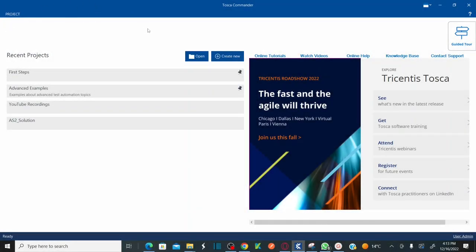This is my Tosca. How to create workspace? Let's see now by using actual Tosca tool. All you need to do is first you need to click on create new button.